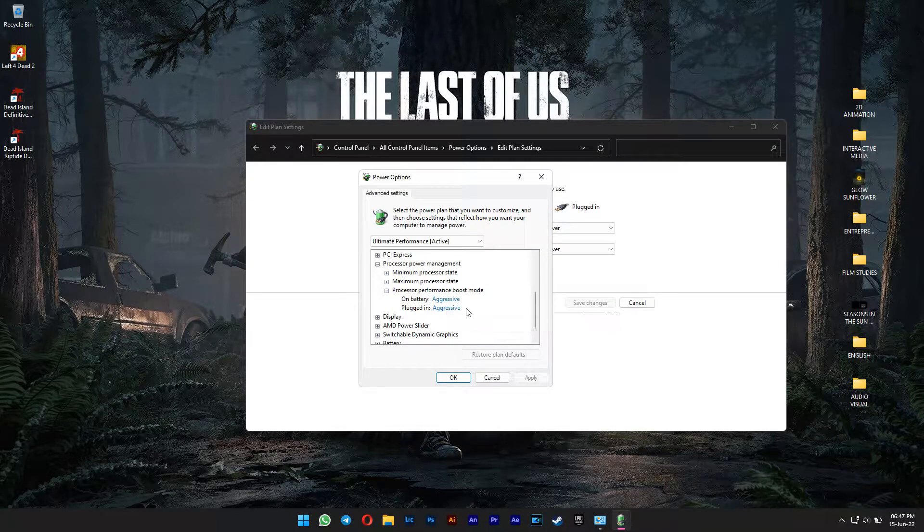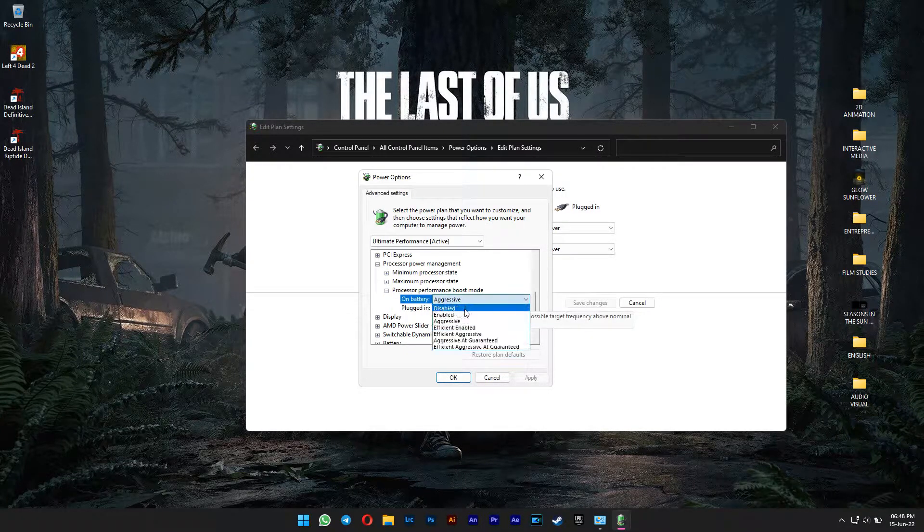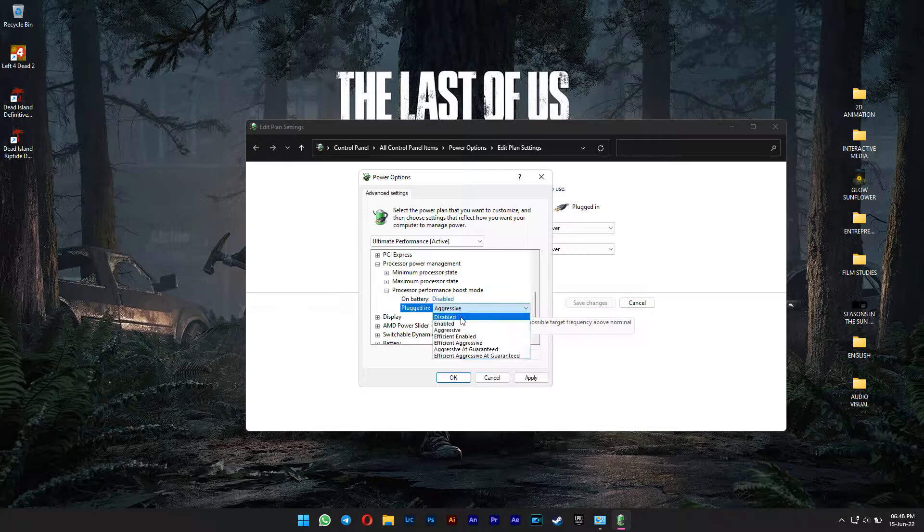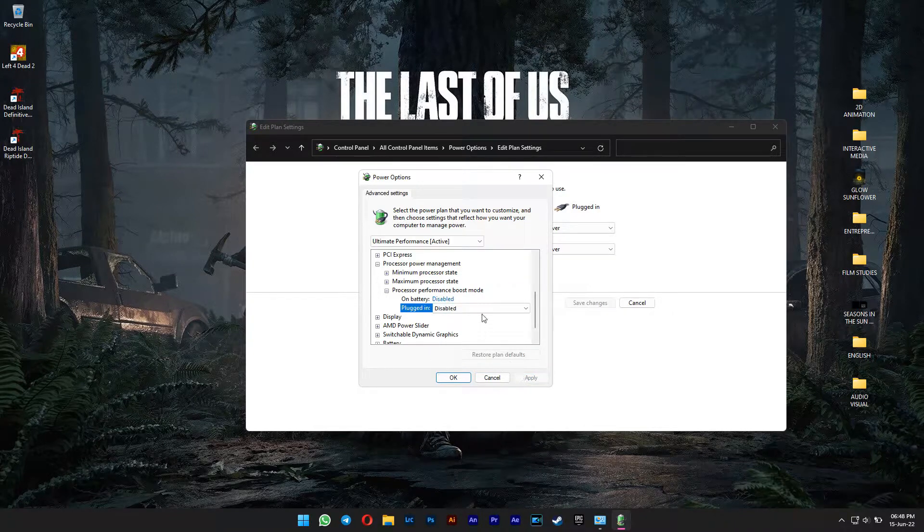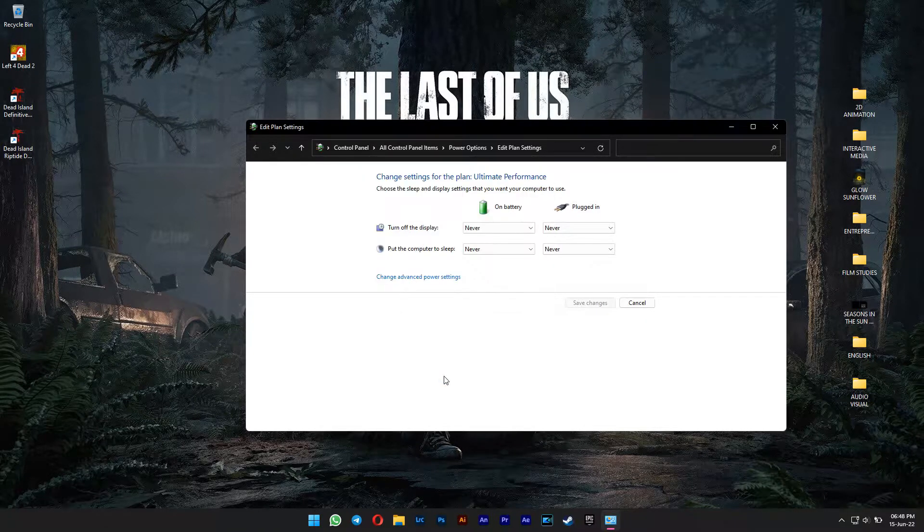Aggressive means it's enabled. You can change from Aggressive to Disabled for both options. Hit Apply and OK. You are done.